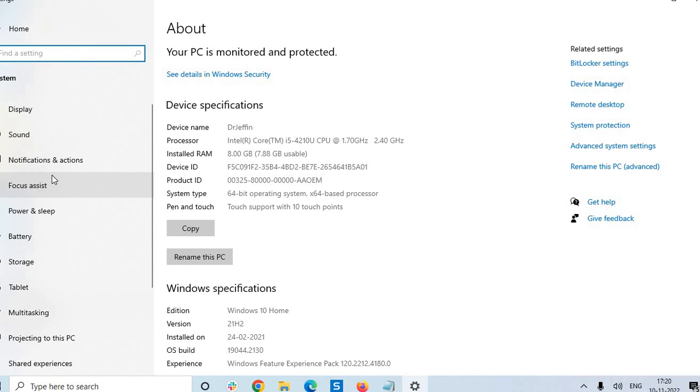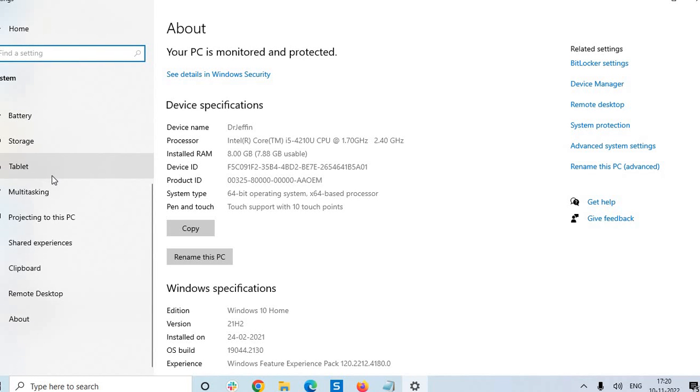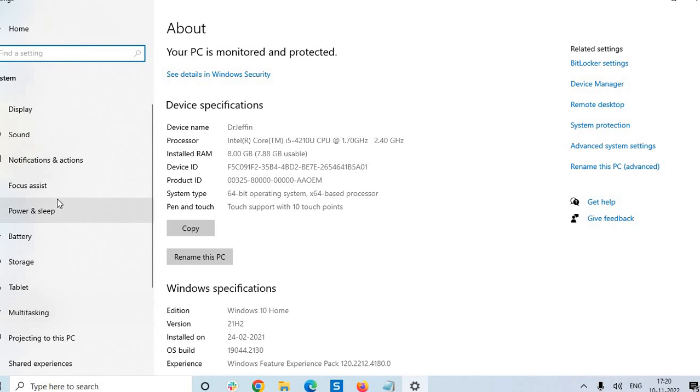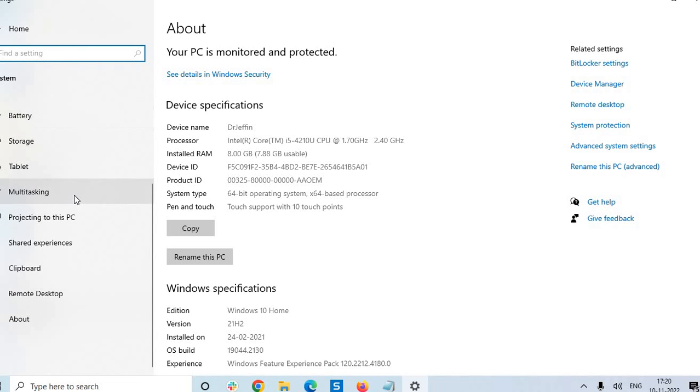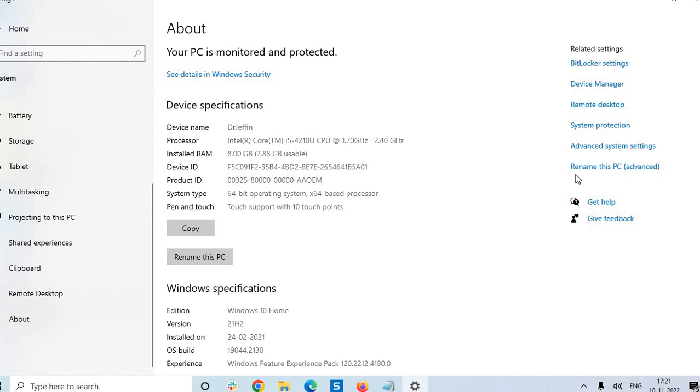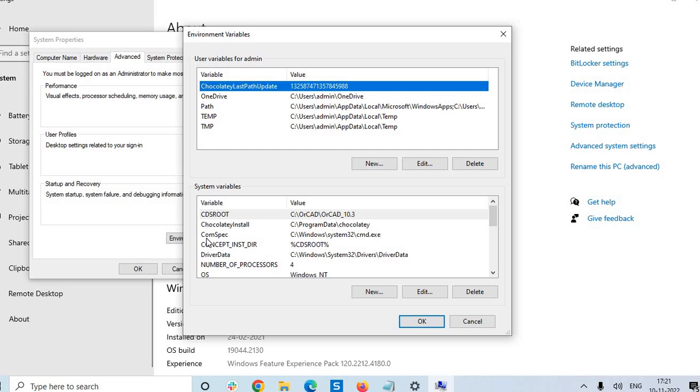Here you can see somewhere advanced system settings. Yes, here advanced system settings.